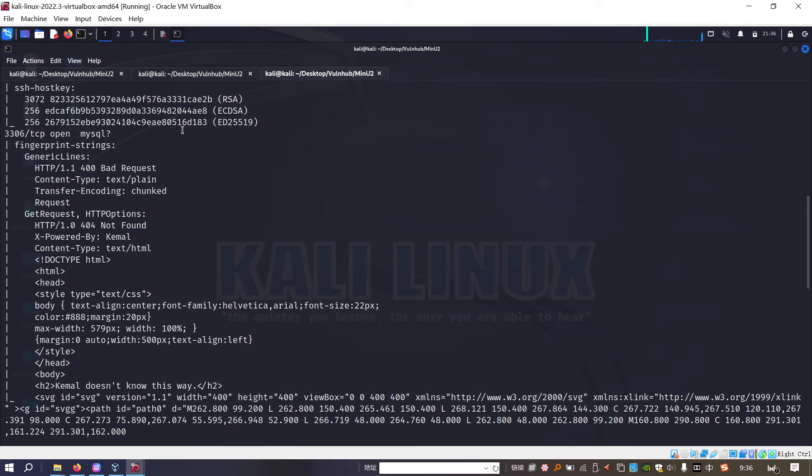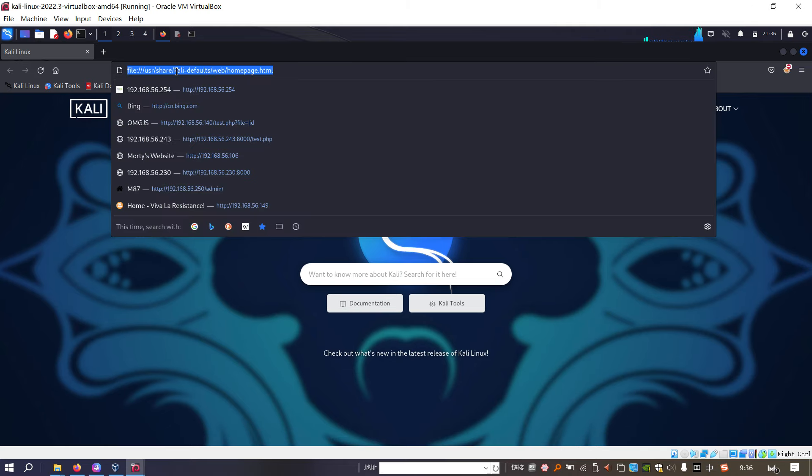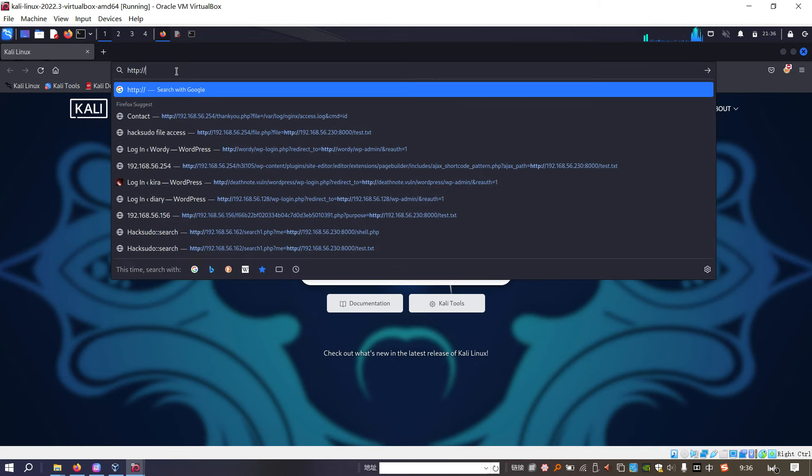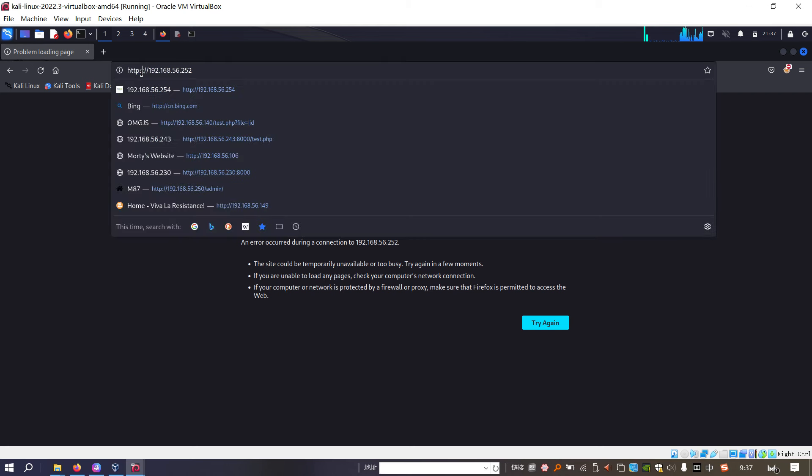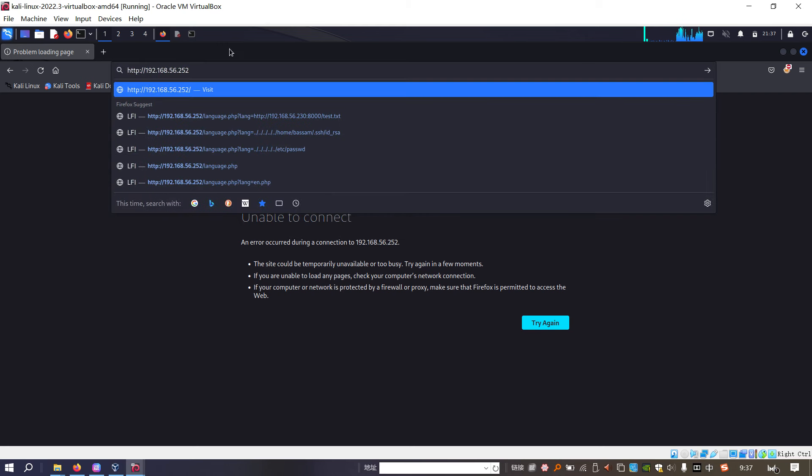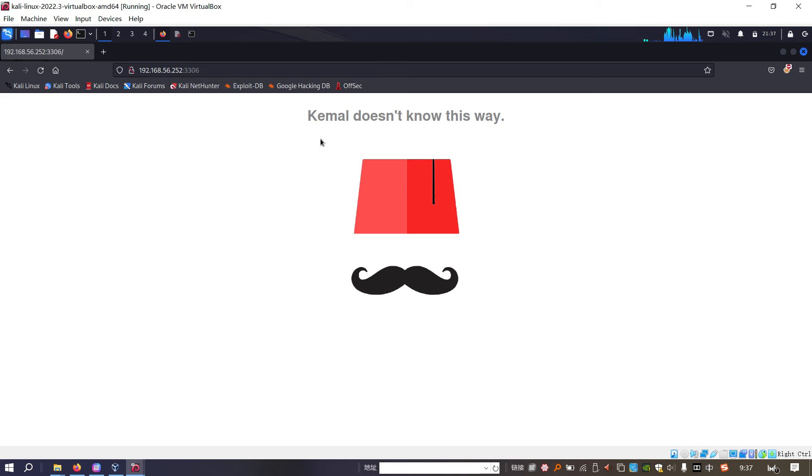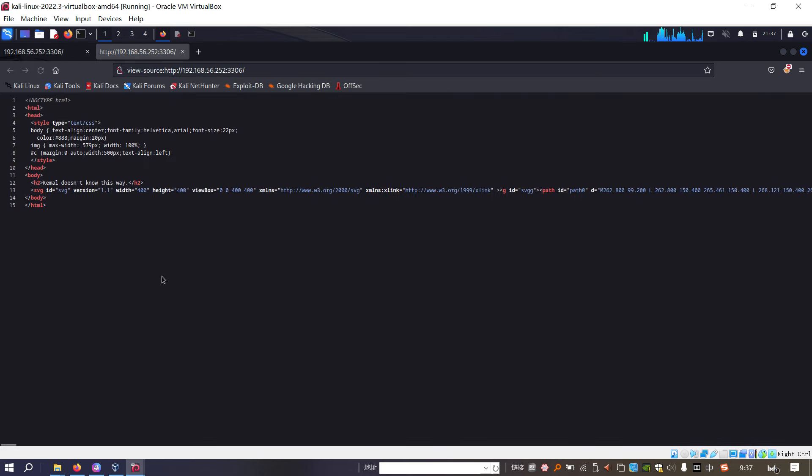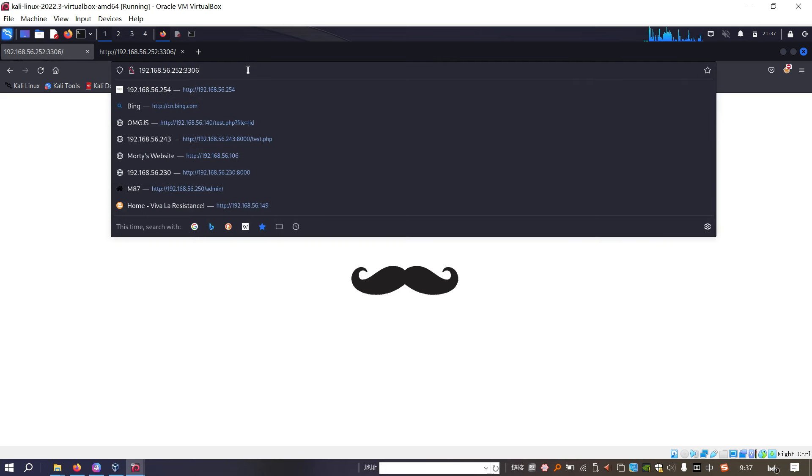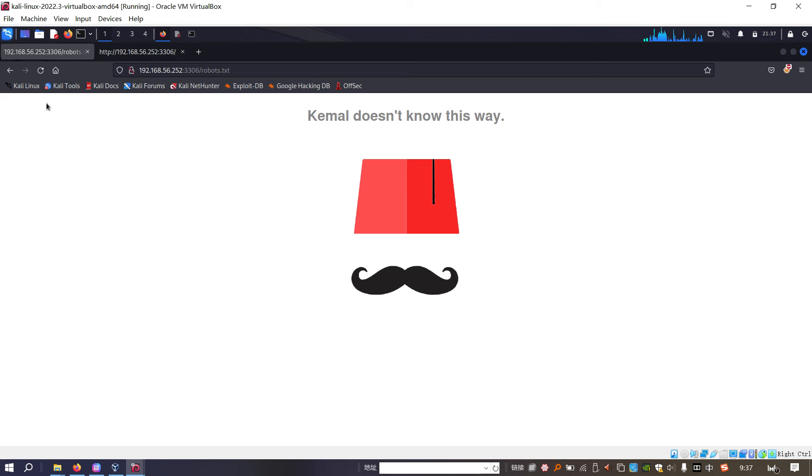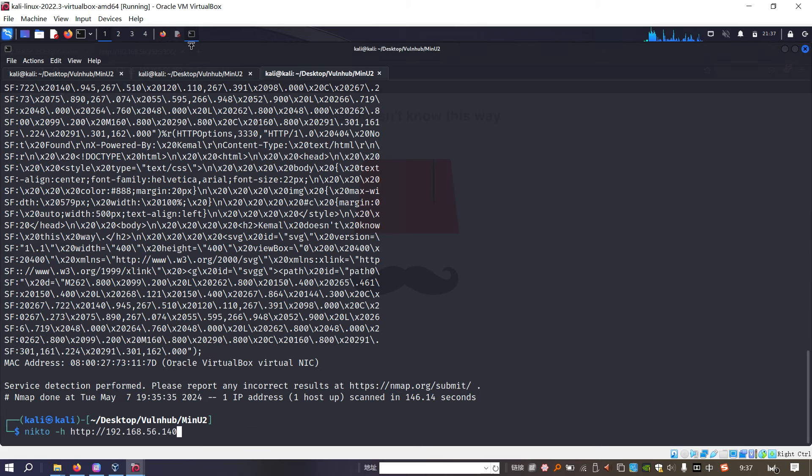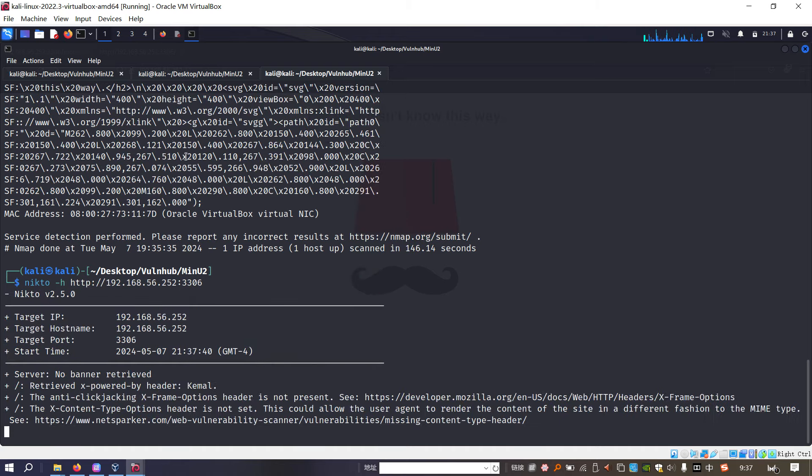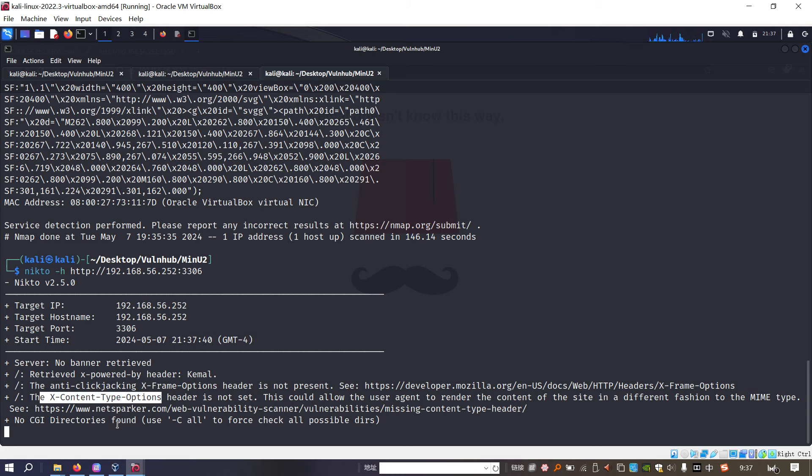Let's open our browser to do the manual enumeration first. And we can put the IP address of the target into the address bar. Oh sorry, I forgot to specify the port number. Because this is not default port number. As you can see, we got the page back. Camera, doesn't know this way. Nothing special. And also, we can check the source code, which doesn't reveal anything interesting. And also, we need to check whether this site has a robots file. And nothing different we can get.